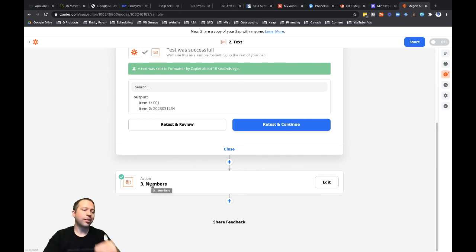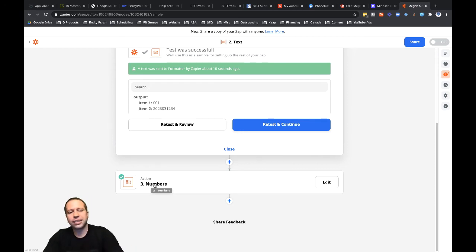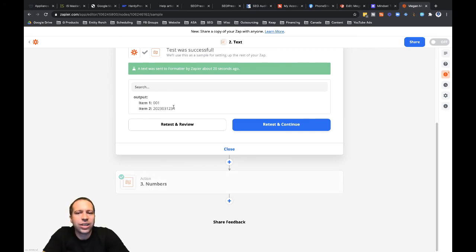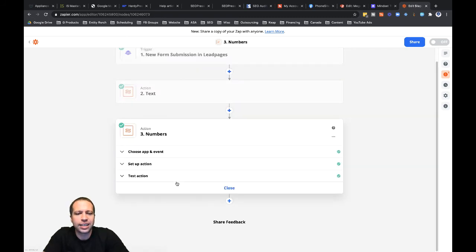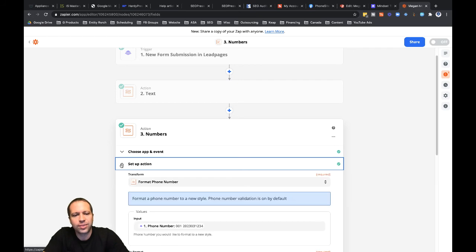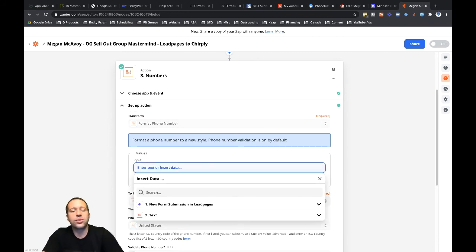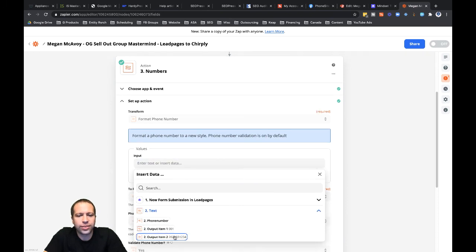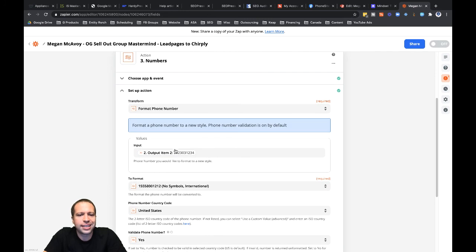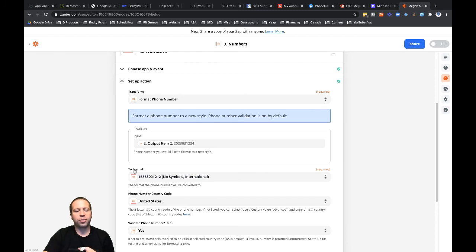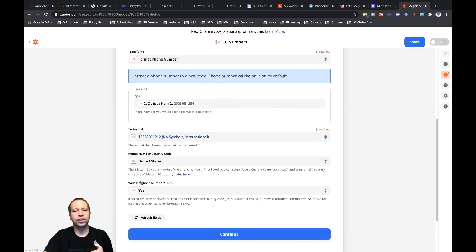This next step is the format step I first started with — the one that was failing when trying to convert the Leadpages phone number into what my CRM needs. Now I'm going to make one minor adjustment: instead of using the original Leadpages input, I'm going to use the value from step two. I'll click into 'Setup Action', change the input to 'Item Output Number 2', and you can see it no longer has the country code and space leading the phone number.